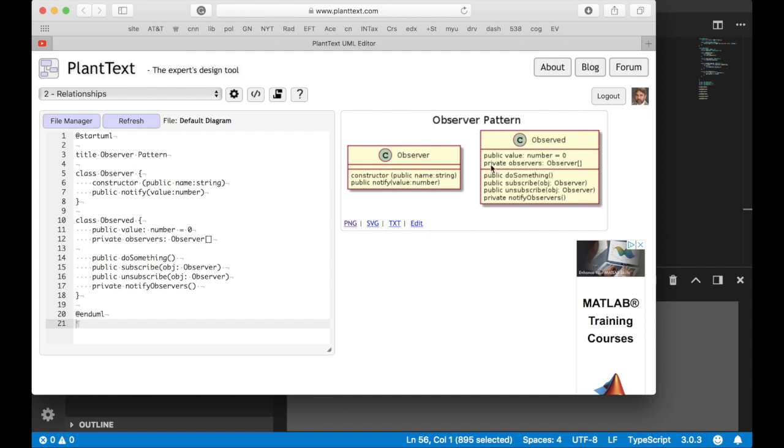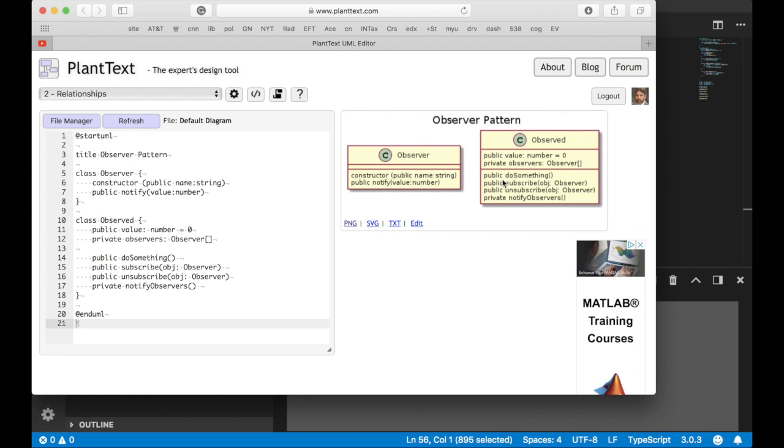However, it keeps a private list of observers. That's not part of its public interface. It knows internally that it has these observers, and it uses that simple array data structure to keep track of the objects that need notification. It has a public method called do something, which just does something to the value in this case. But it could be any public method that the object makes available for people to use.